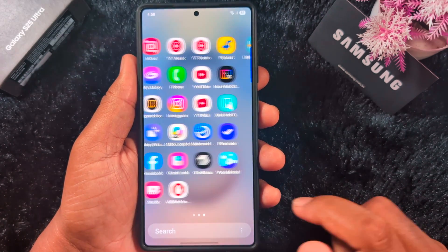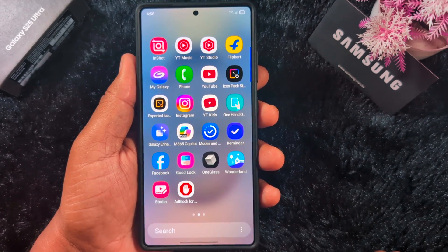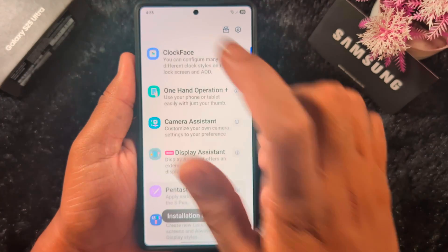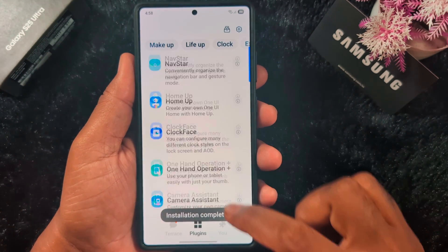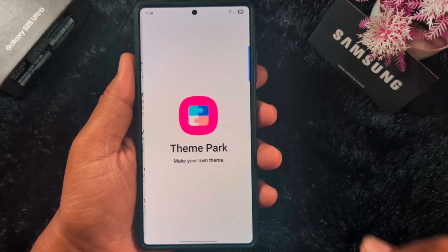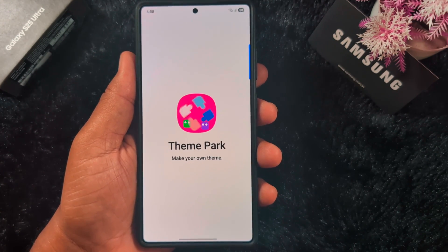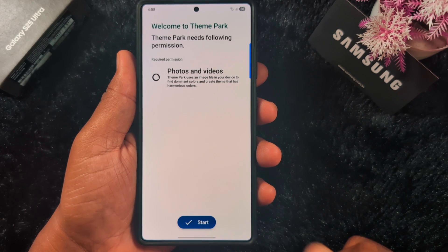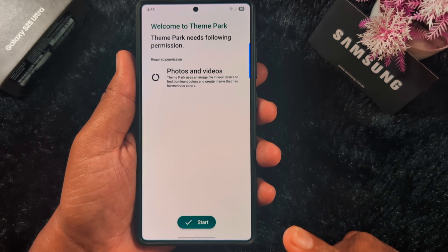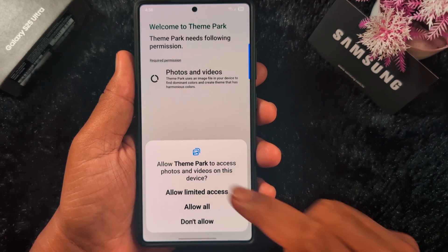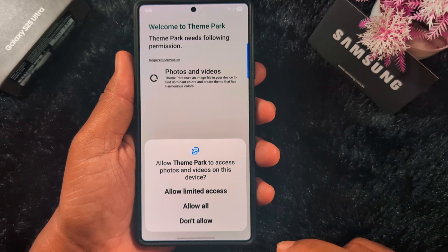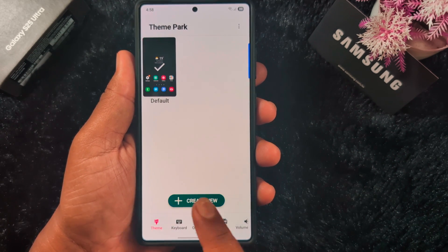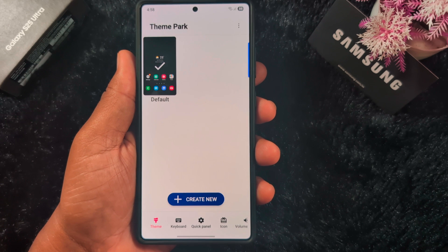First of all, open the app drawer and open the GoodLock application on your device. In GoodLock you can find the Theme Park application. Tap on Theme Park. Make sure your Theme Park is updated to version 1.1.0.1.23. When you download and install it, you need to allow all permissions. After opening it, tap on icons.